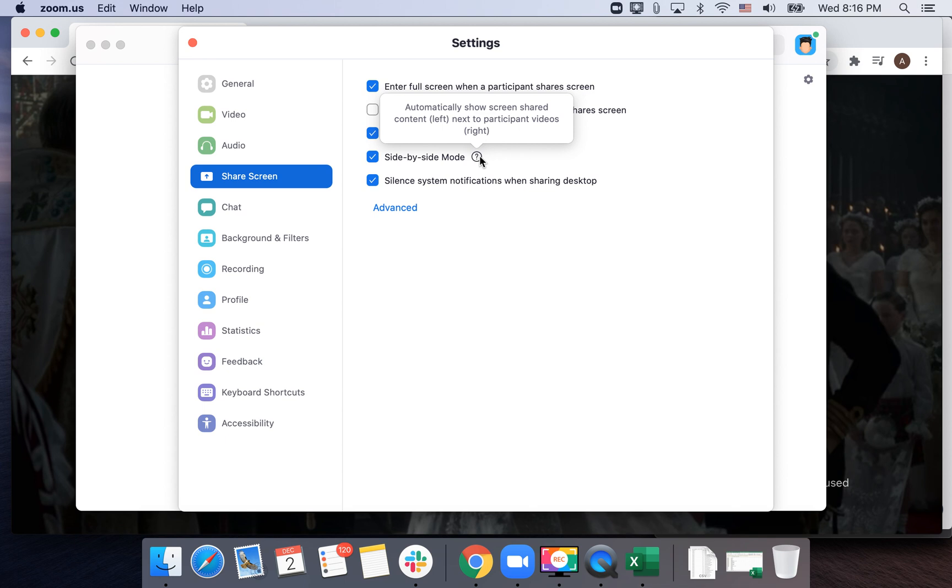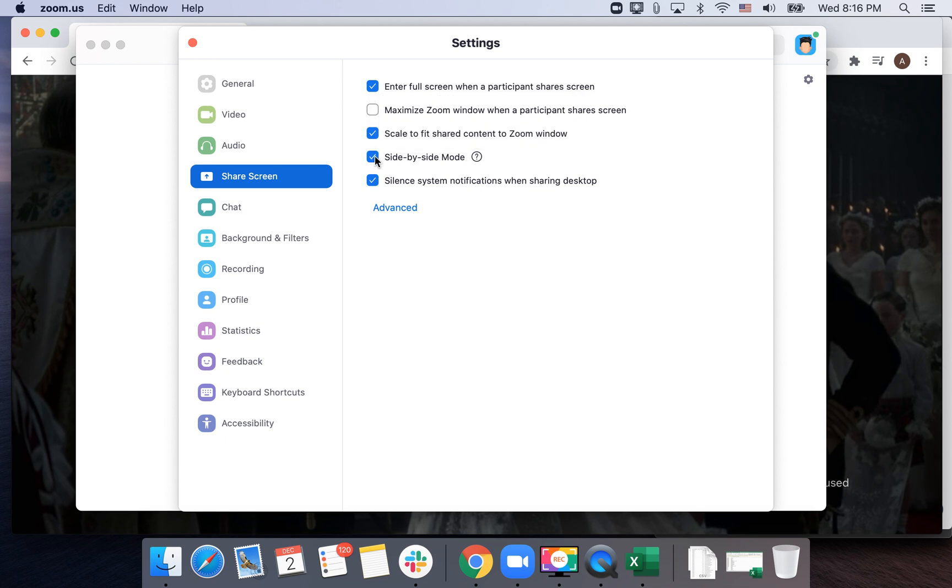So you can automatically show screen shared content on the left and participant video on the right. This can be helpful if you're watching Netflix with friends, so you have the screen on the left and your friends and interactions on the right.